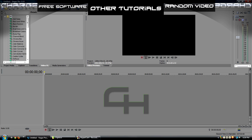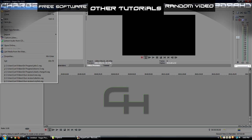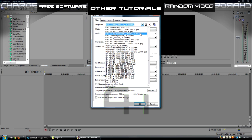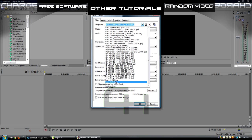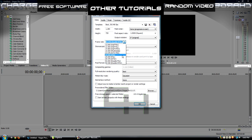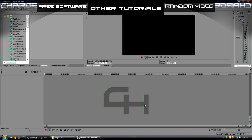So the first thing we're going to do is go up to file and new, and it brings up this new project box right here. We are going to want to go to what I already have called Best 59.94 FPS. Basically, it's just like the regular HD one, except instead of the frame rate being NTSC which is 29.97, change it to 59.94 double NTSC because that's what Twixtor works in.